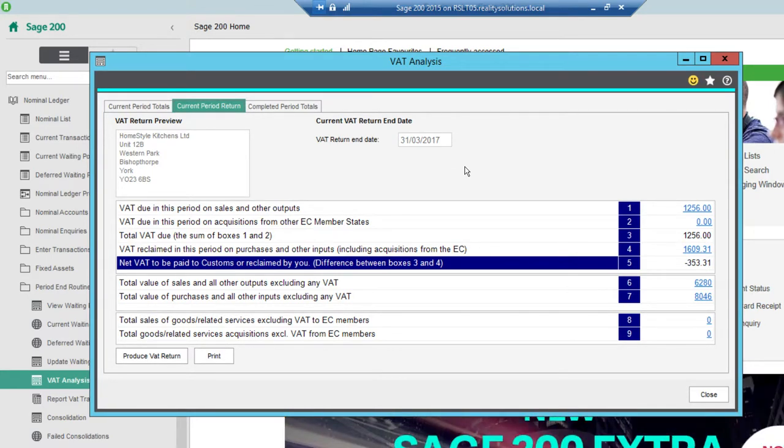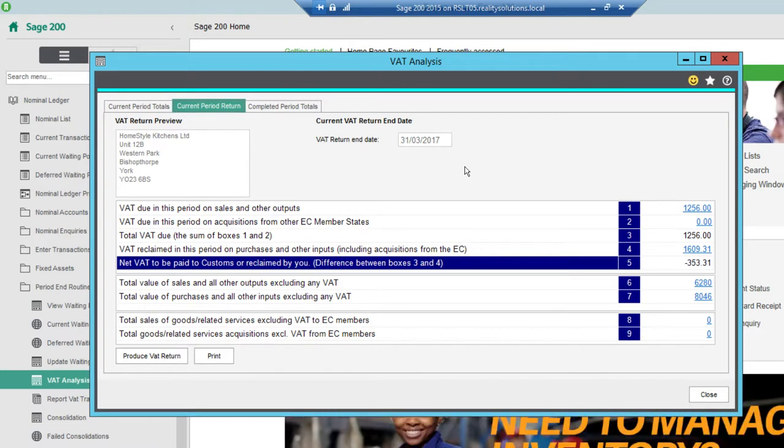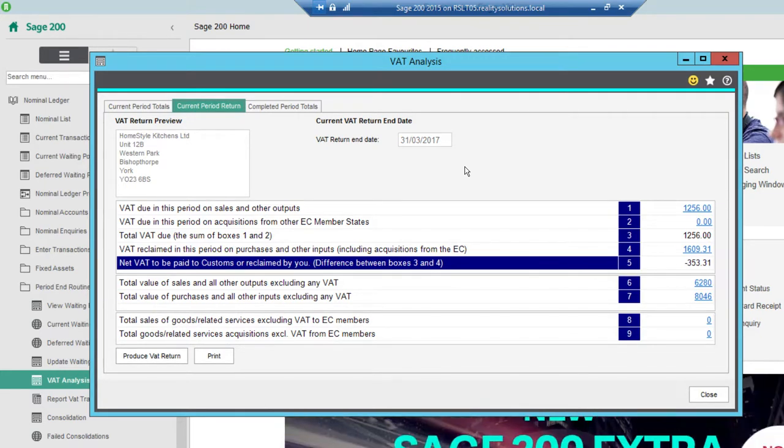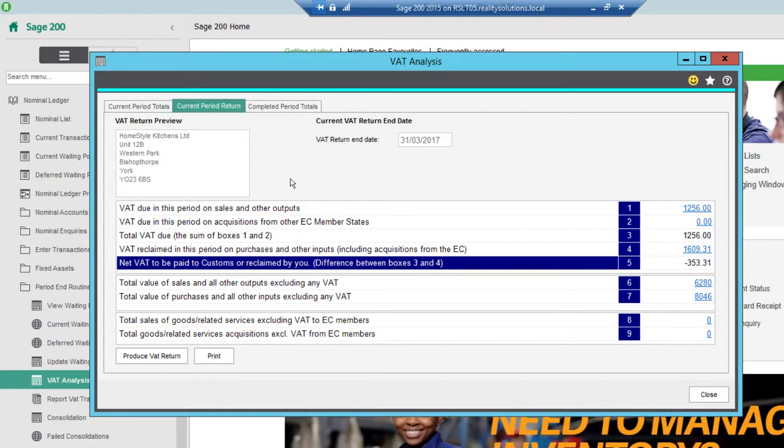So that's a bit of background. But again if there's any queries on that you'd need to confirm that with your accountant or HMRC themselves. So now we move on to actually performing the VAT return. We're going to the current period return there. What I then do is confirm my date is correct.